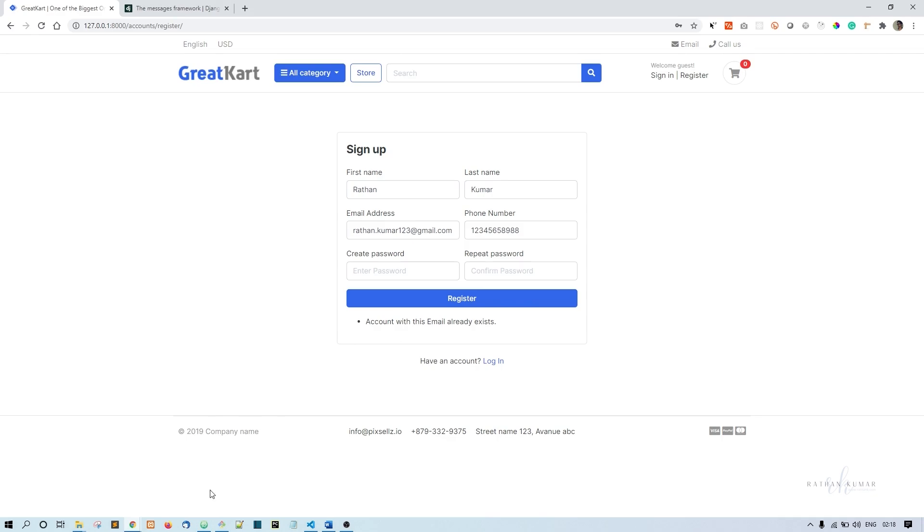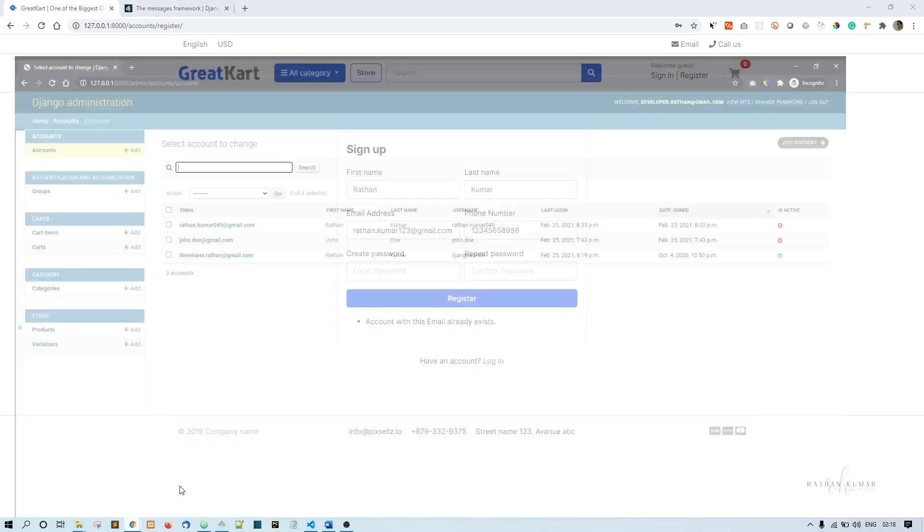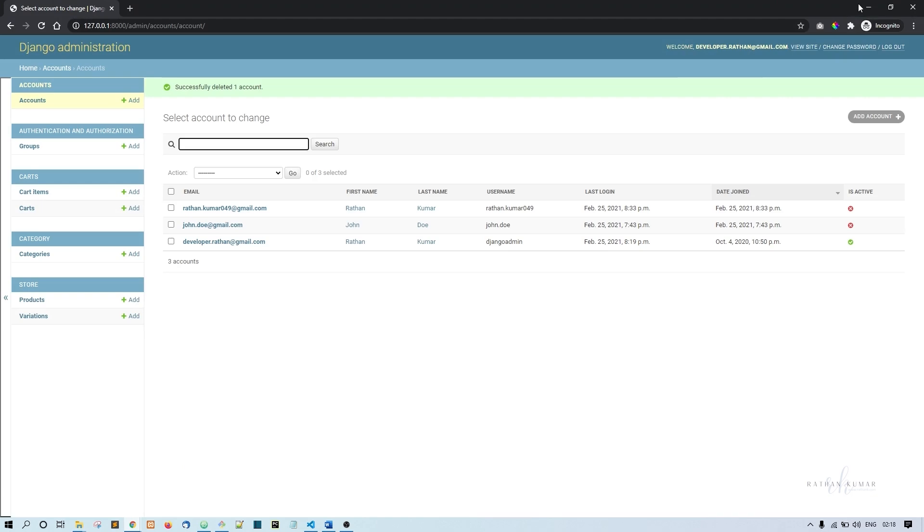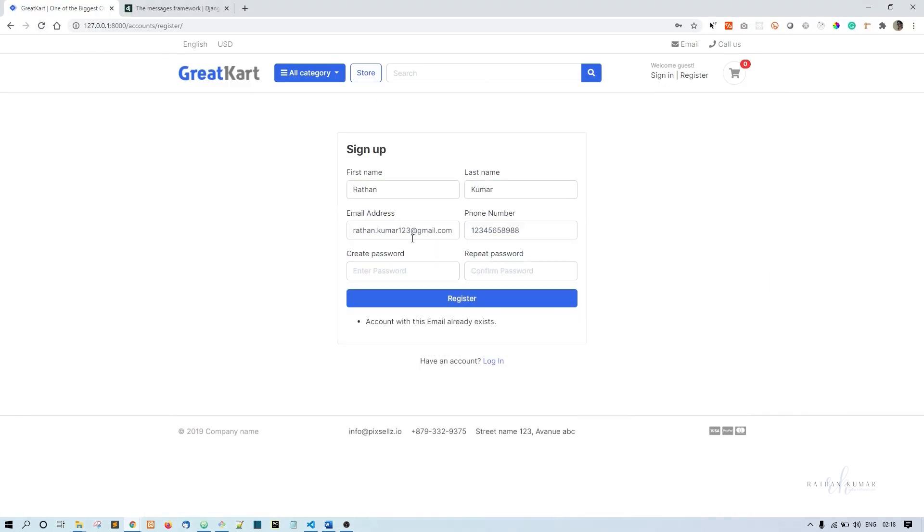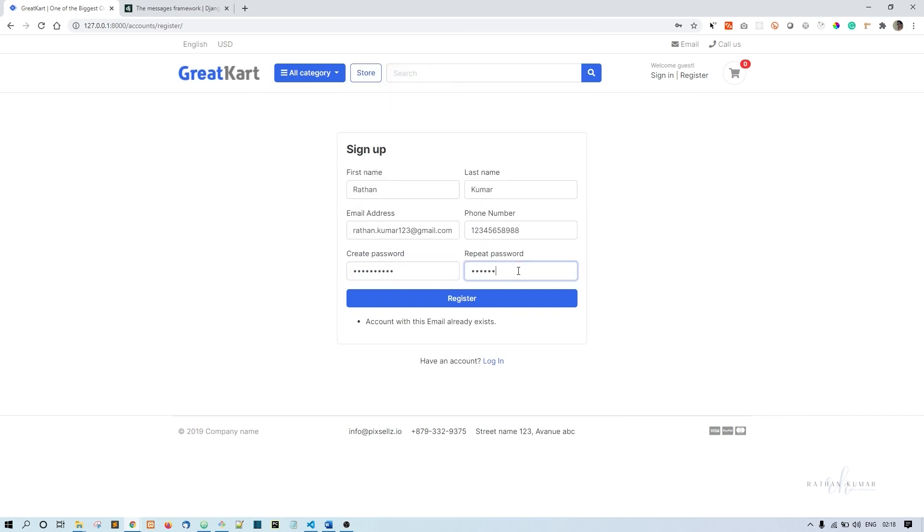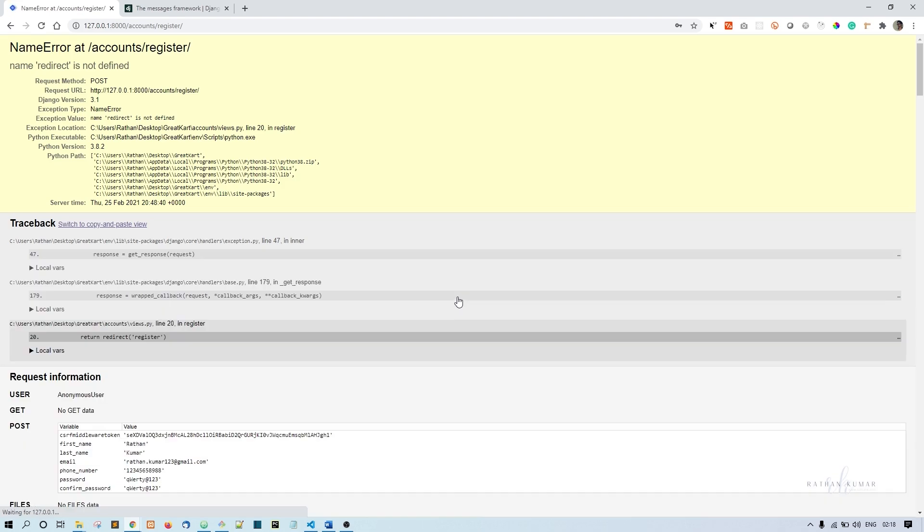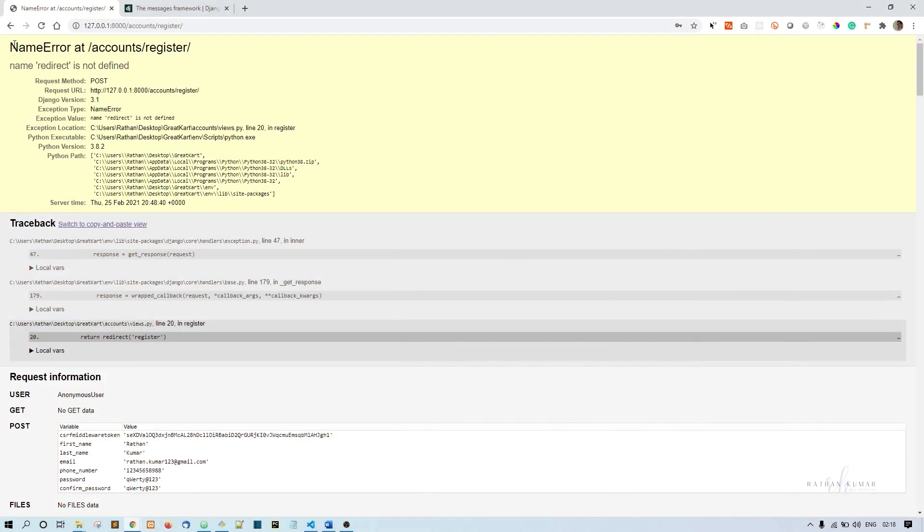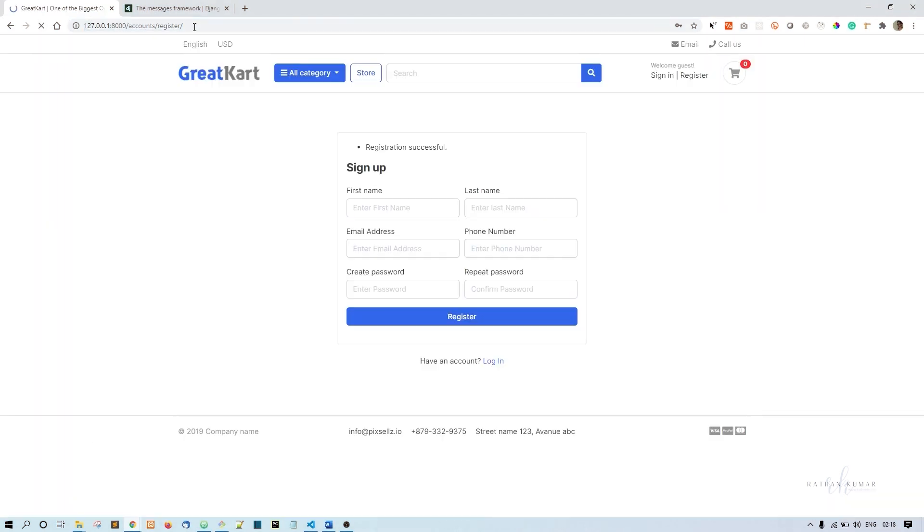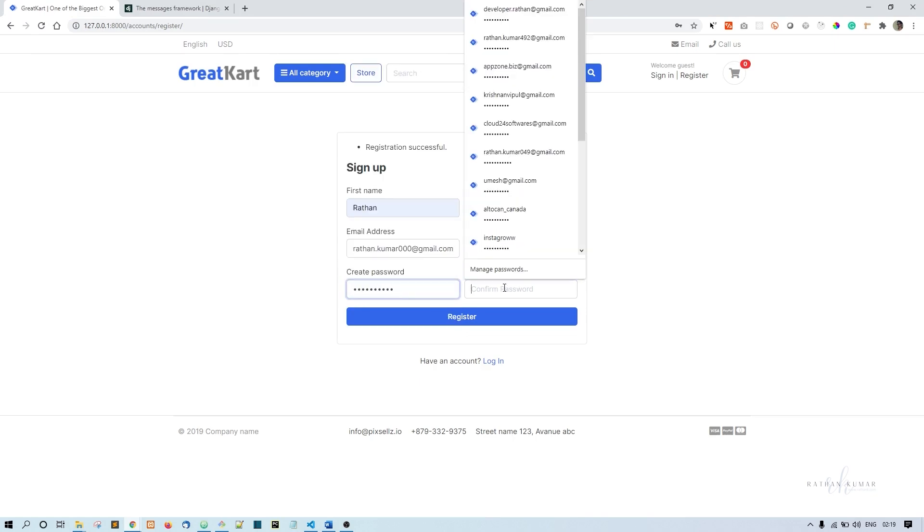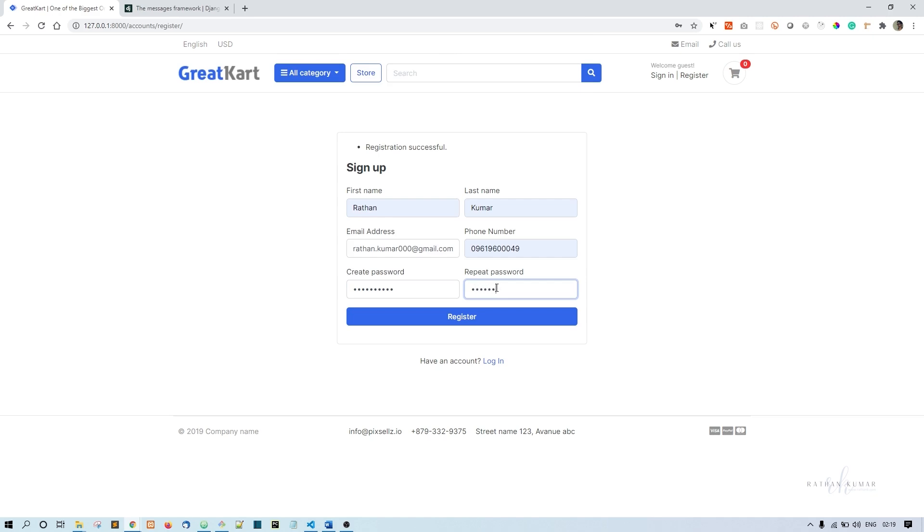Now refresh. What happened is it actually created a user object already, so we will remove this. Otherwise you can use a different email address. Now click on register. Redirect comes from this Django.shortcuts. Now you can see registration successful message. This is the basic version of the message.